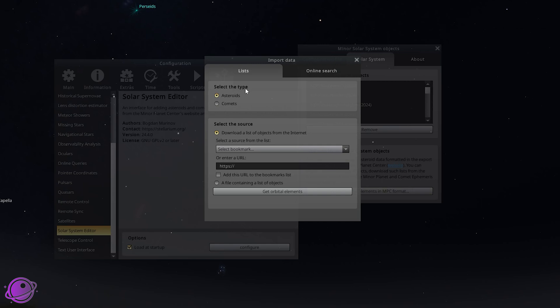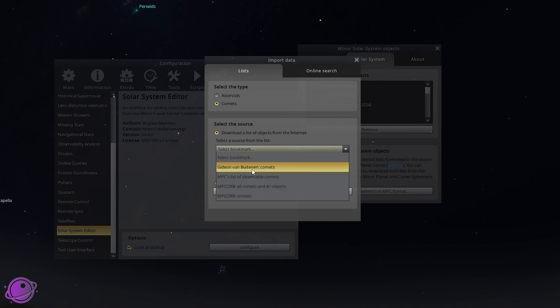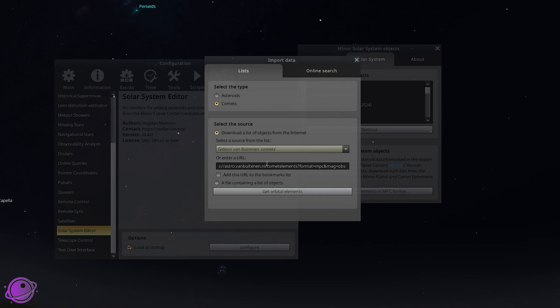Under the type select the Comets and the source should be Gideon Van Buitenen Comets. If you don't have this I'll have the link to this URL in the description below so copy and paste that in here.